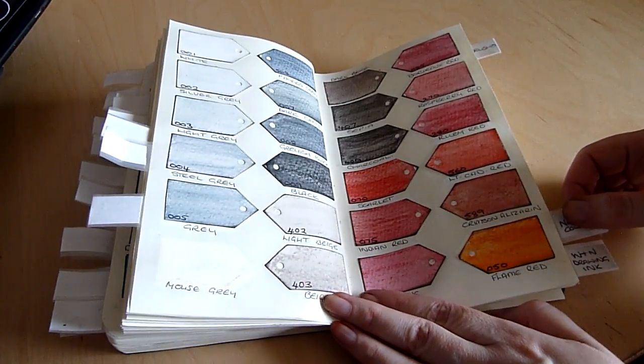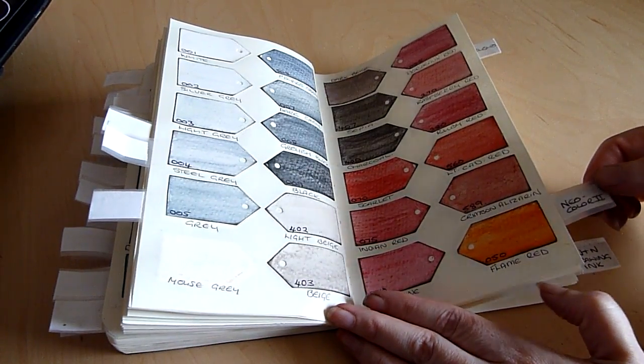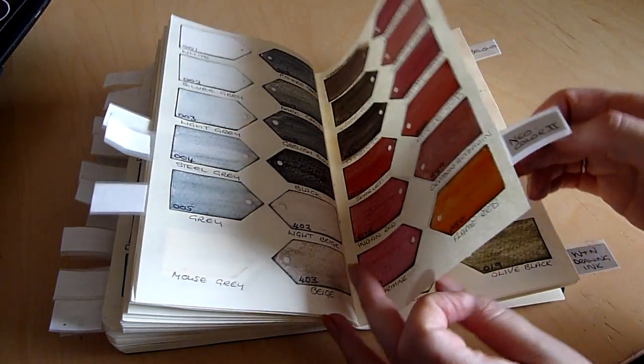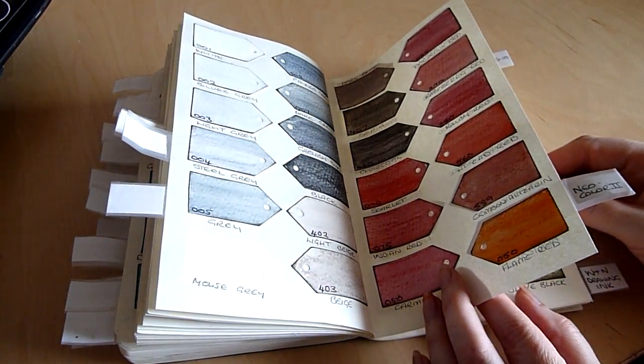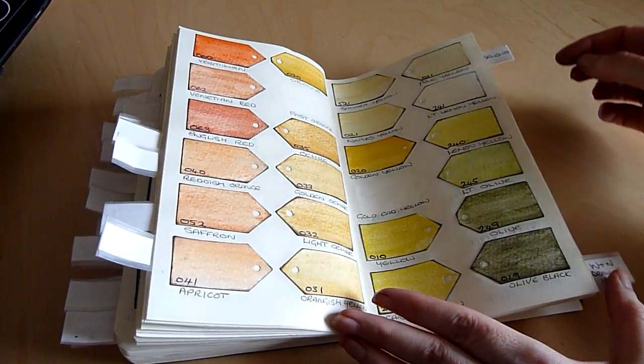Next these are my absolute favorites. These are my Neocolor 2 crayons. Again because these are activated with water I've done them on watercolor paper.